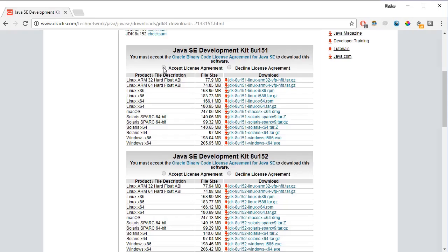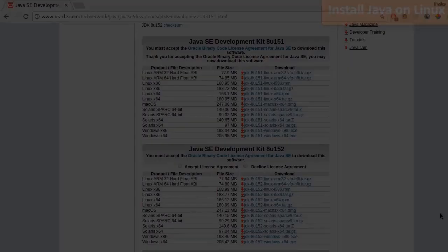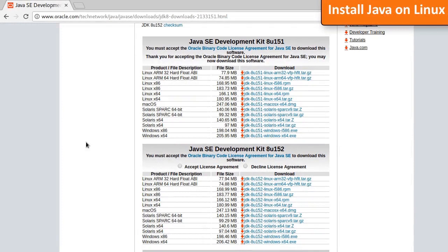We'll go through the installation process for Linux and Windows — if you have a Mac, the process is similar to Windows. If you have a Windows machine, you can skip ahead. On Linux, after downloading the 64-bit installer, open a terminal and verify Java is not yet installed.